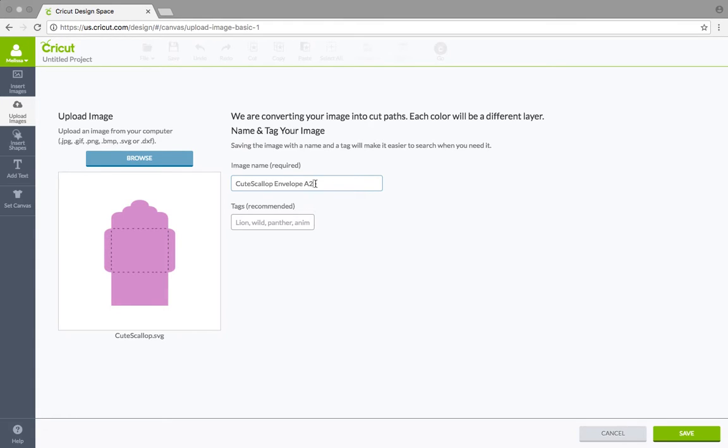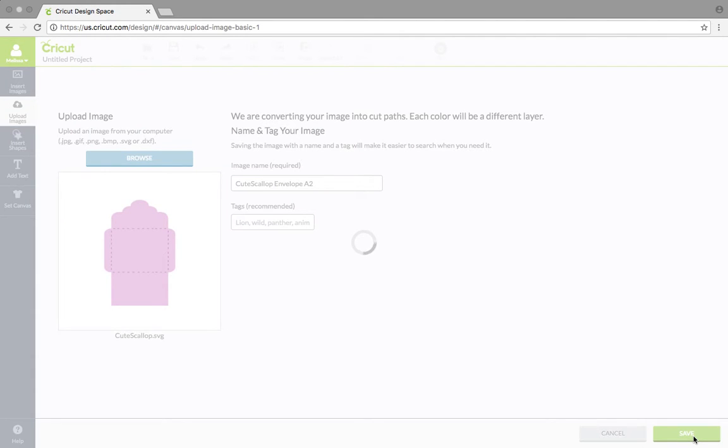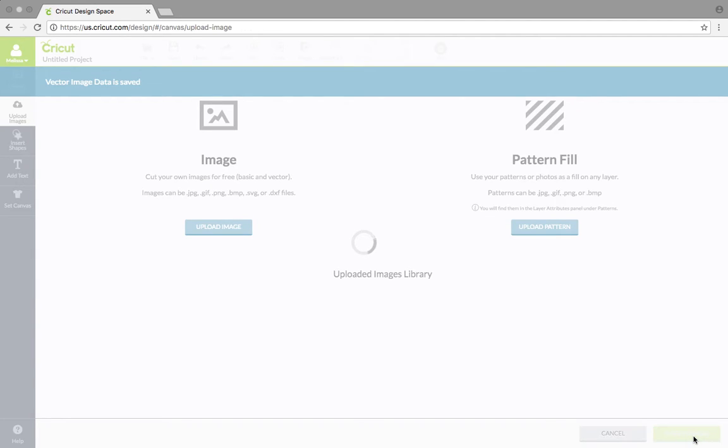So anyway, we have in here what we like, so that looks good. And we're just going to go down here to the bottom right where it's green and click save. So once you save it, it's going to go back to that whole list of your uploaded images for you to search for later. So it's going to take a second and up at the top left, you see vector image data is saved, whatever that means. I know there's some like vector tracing and all that, but I don't get into all that not yet anyway.